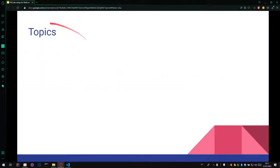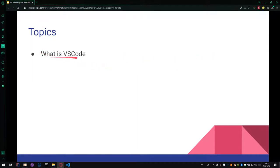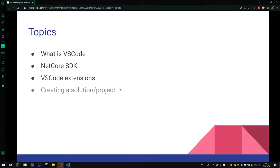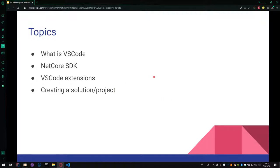First of all, let's check our topics. The first topic I will talk about what is VS Code, .NET Core SDK, VS Code Extensions and creating a solution or project for test automation using C Sharp and .NET Core.